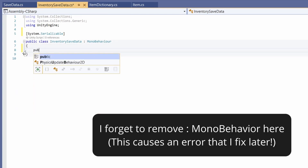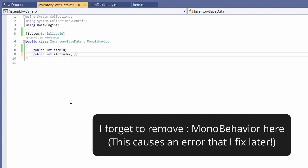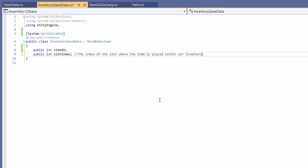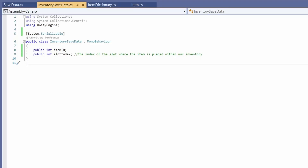Delete Update and Start. We want a public int for our item ID and a public int for our slot index. This slot index is going to be the index of the slot where the item is placed within our inventory. For example, our heart potion would be in number two and our normal potion in number one. And that's it for our saved data — very simple.